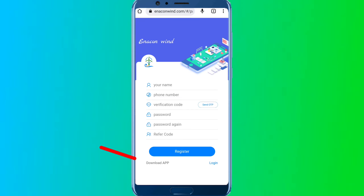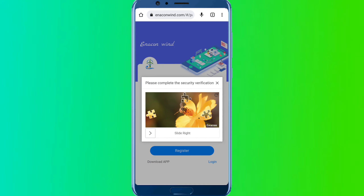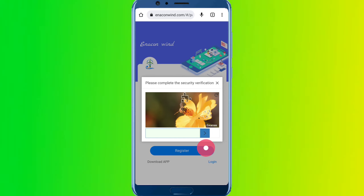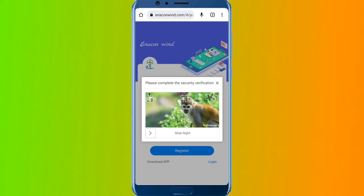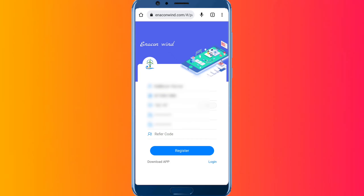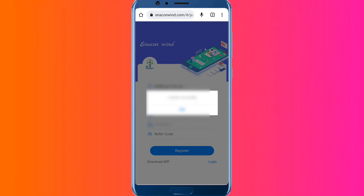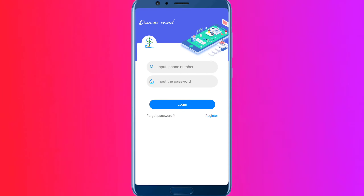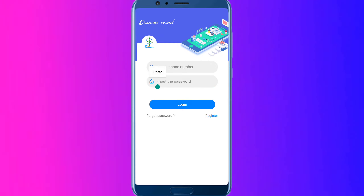If you are interested in this app, you will have to register for 300 rupees. So you will enter the details and enter the registration. For the verification, the software verification worked in this app. Now we are going to register successfully. If you have a mobile phone, you can log in here.